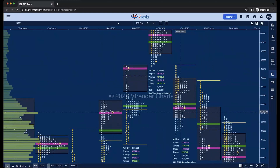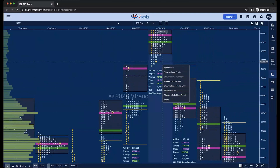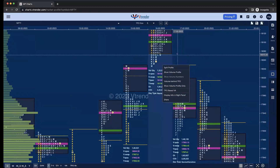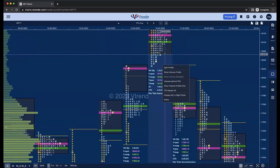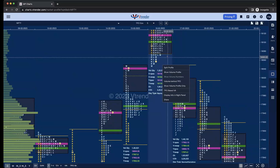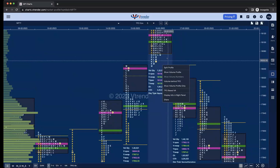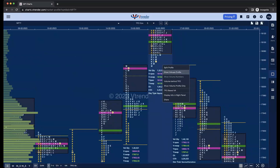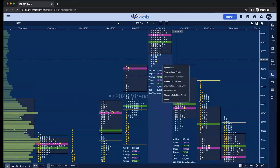We also have a cool feature where you can switch between TPO-based value area and volume-based value area. This is useful in a particular type of analysis — like when you want to know where the volume was higher versus where the time spent by the market was higher.